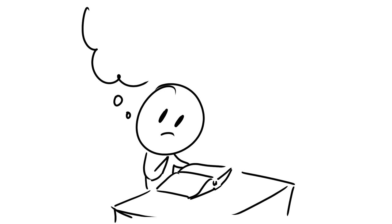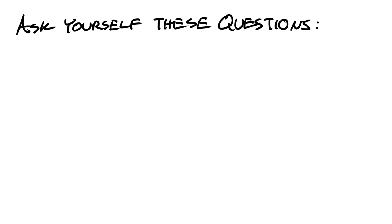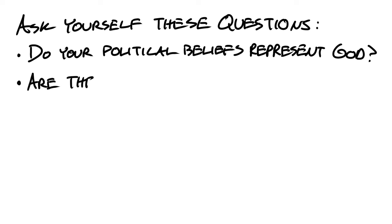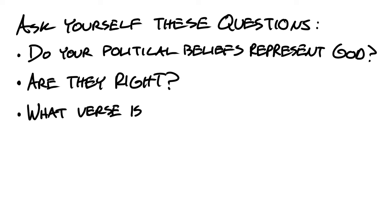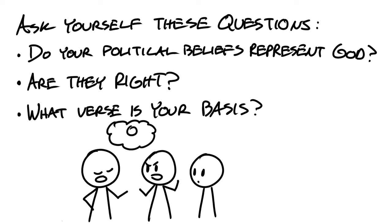Looking at this verse, how can we be children of light if we aren't discerning what's right and wrong from the Lord's standards? Ask yourself these questions. Do your political beliefs represent God? Are they right? And what verse is your basis? Don't just believe whatever you hear, and don't just take the opinion of your friends and family.